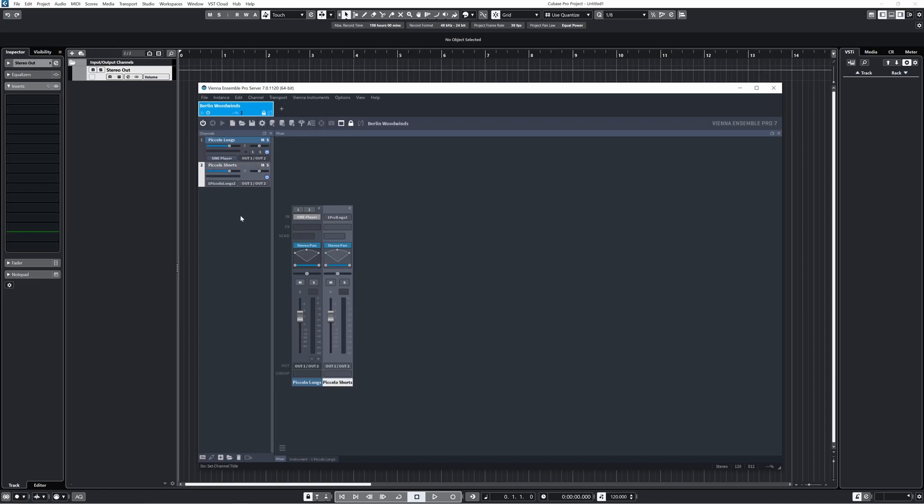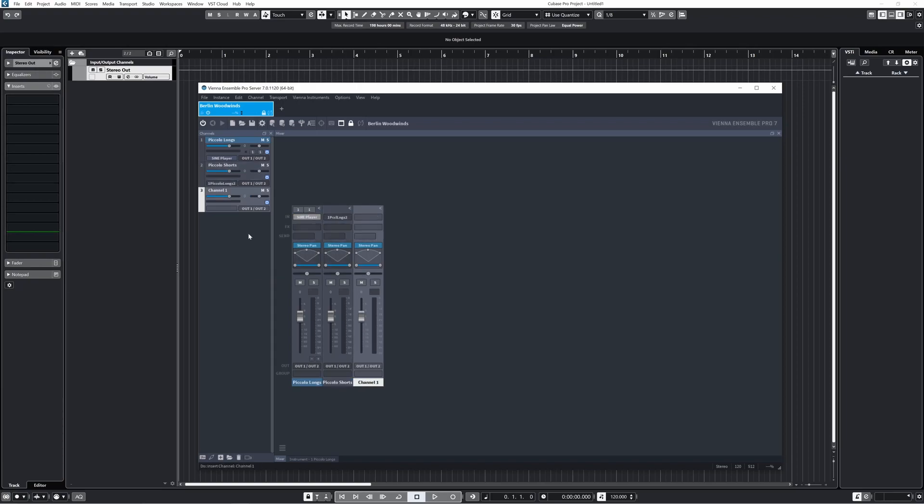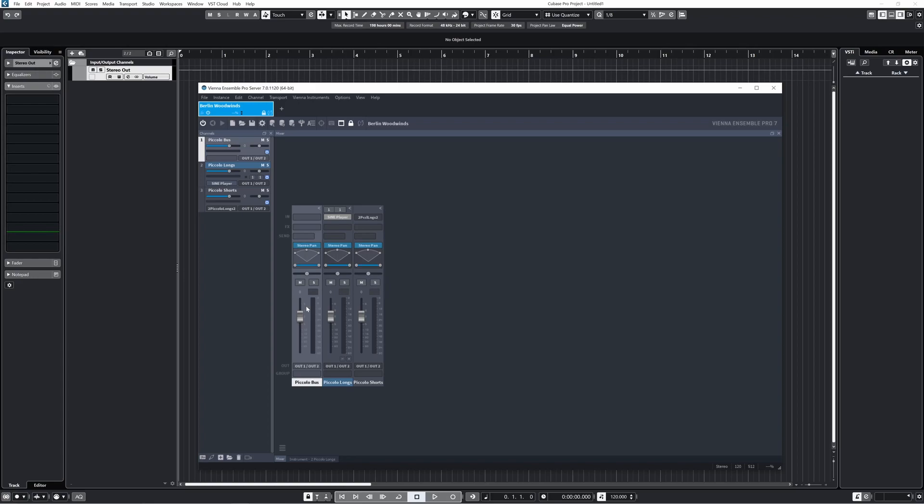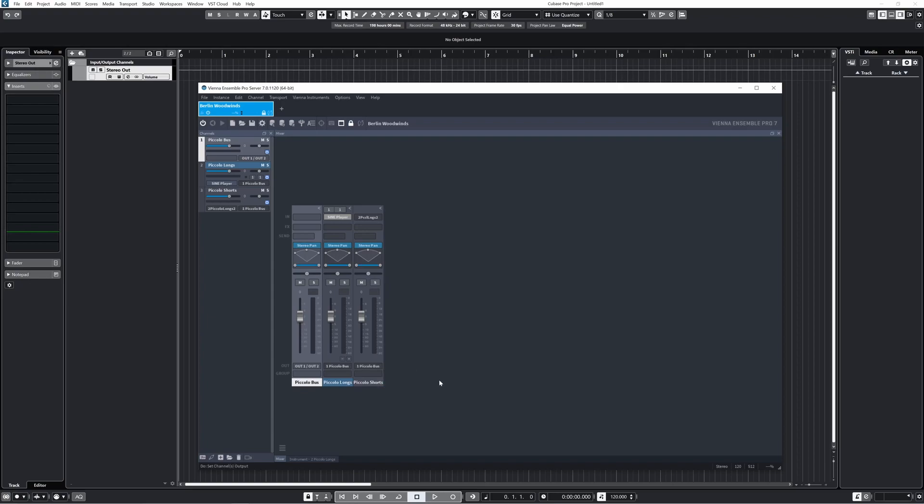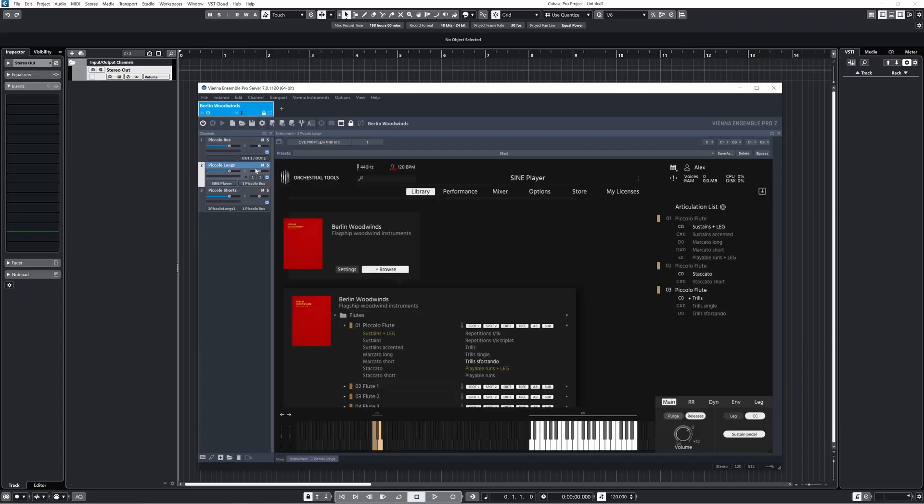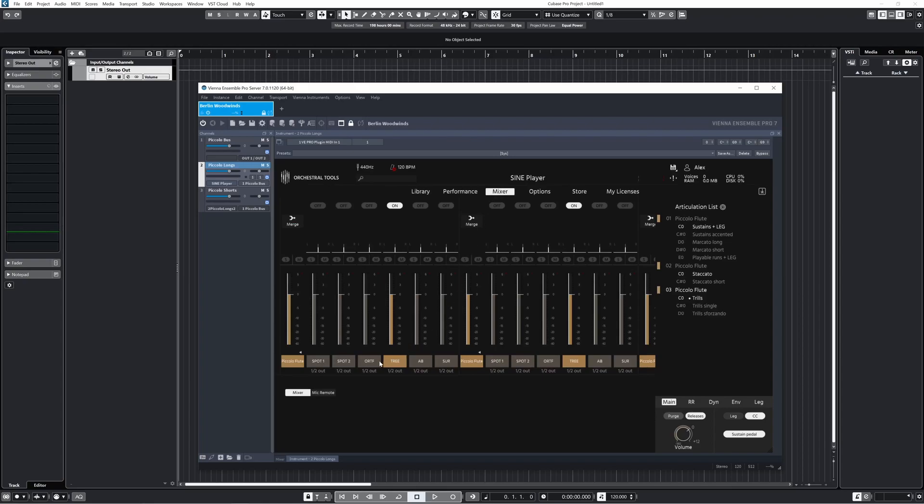I then like to route these piccolo tracks back together, so I'll send them to a piccolo bus. The reason I separate them in the first place is I like to add reverb only to the long articulations. The short articulations have the more natural reverberation from recording in Teldex, and I like how that sounds without adding anything else. This is, of course, dependent on what samples you're using. I'm also going to set my microphone positions how I like them in Sine, and I have to remember to route the short articulations to the second stereo output, in this case outputs 3 and 4.